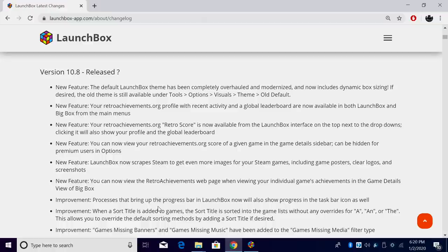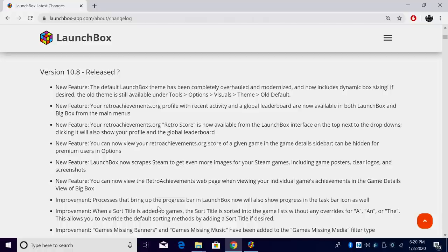First up, the default LaunchBox theme has been completely overhauled and modernized, and it now includes dynamic box sizing. So in the past, yes, you were able to use custom themes. You can still use them with this. And if you want to revert back to the old theme for LaunchBox, you can do that from options, visuals, theme, and choose the old default theme.